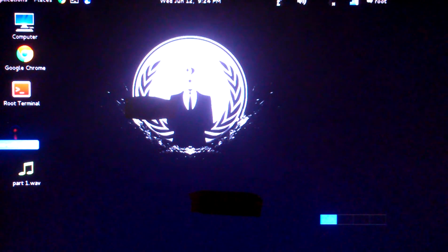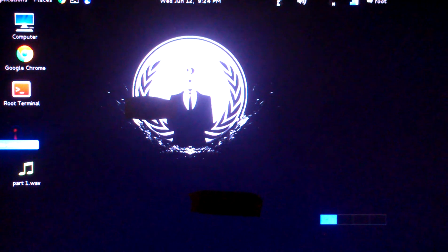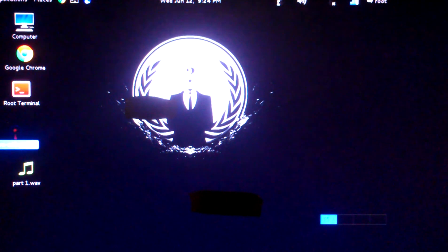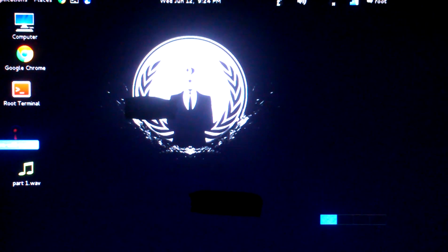What's up guys, it's been a long time since I made a video. Today I'm gonna show you how to crack a WEP key using Kali Linux. I'm not liable for anything that you do with this — do it at your own will, don't be stupid.